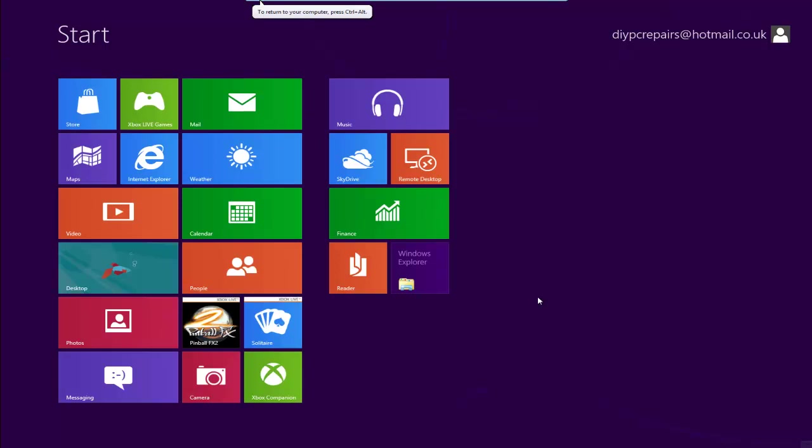Right, welcome to another video. This time we're dealing with Windows 8 again, and I've found a little problem after I've installed my Windows 8 Consumer Preview.